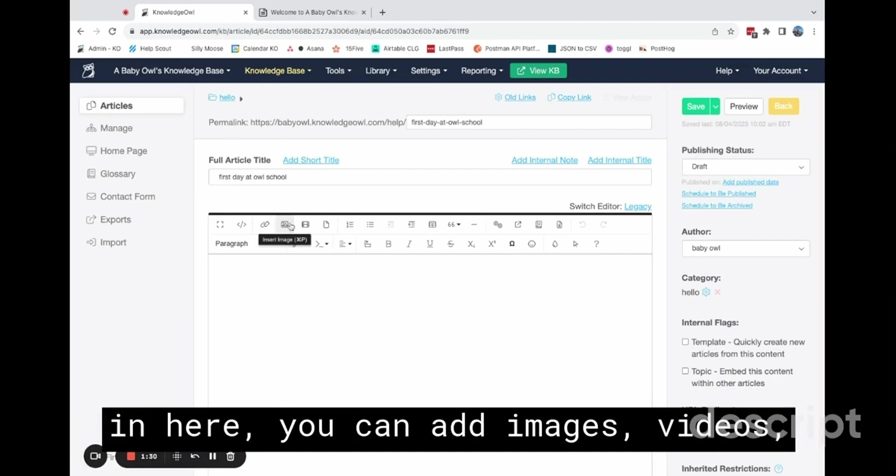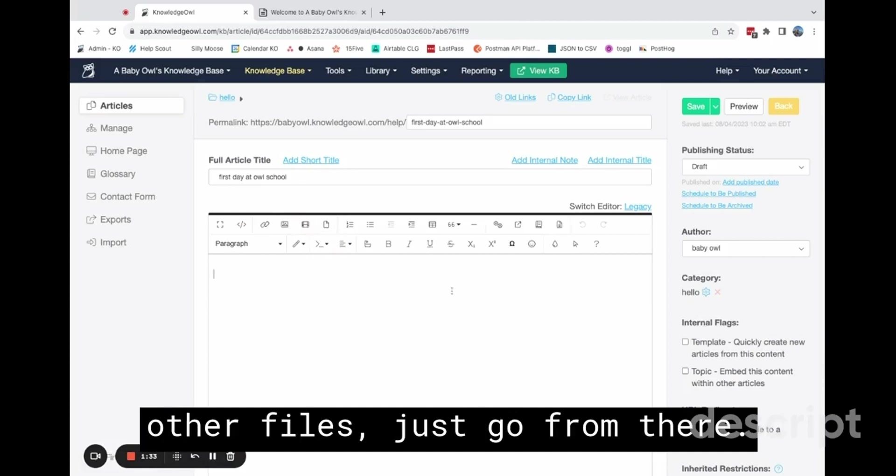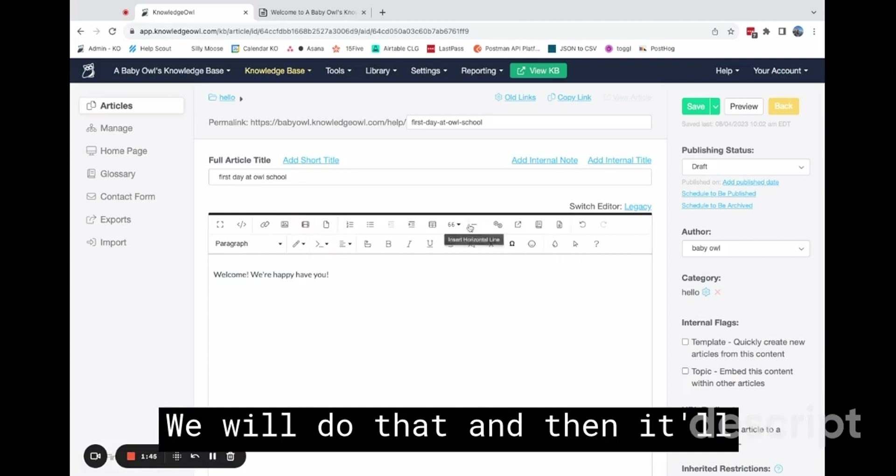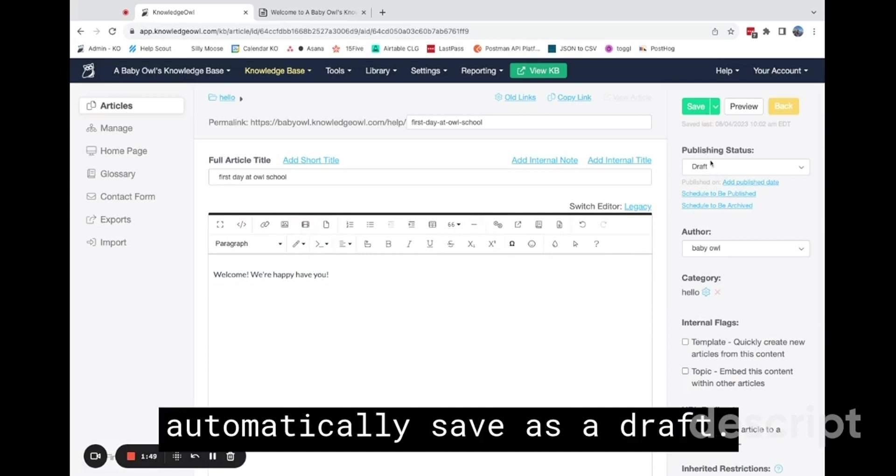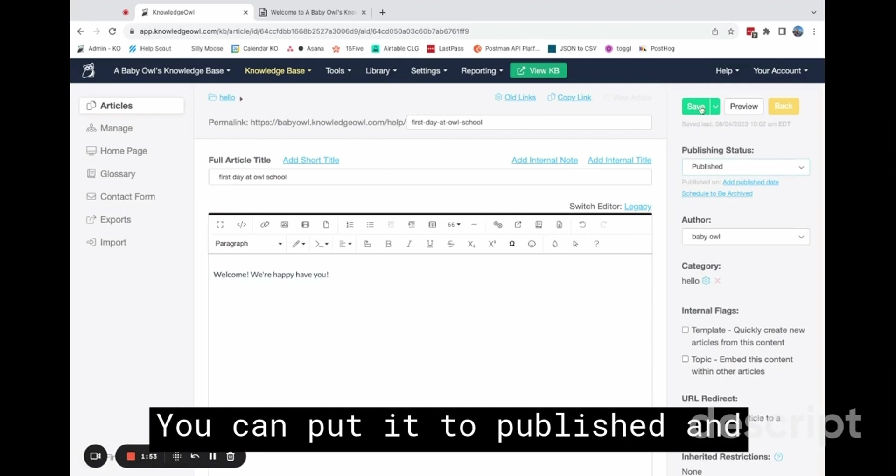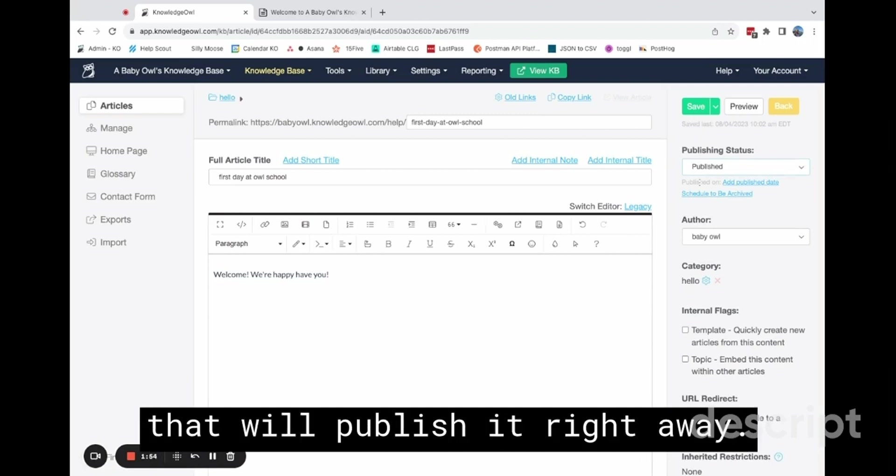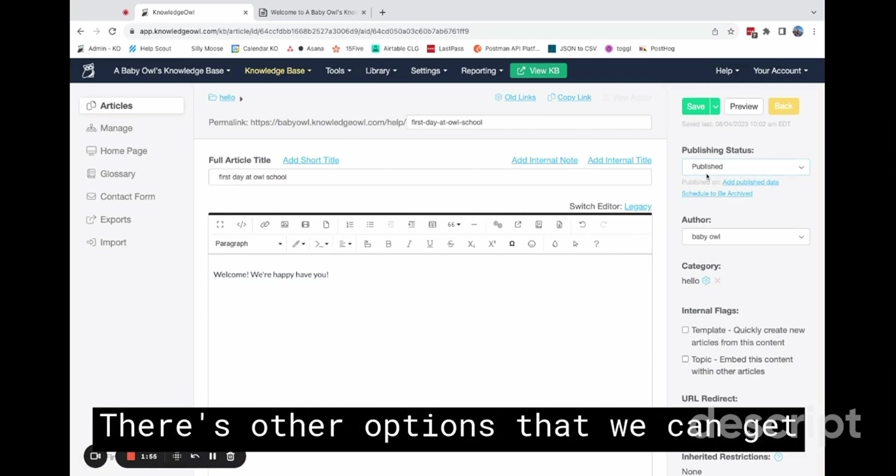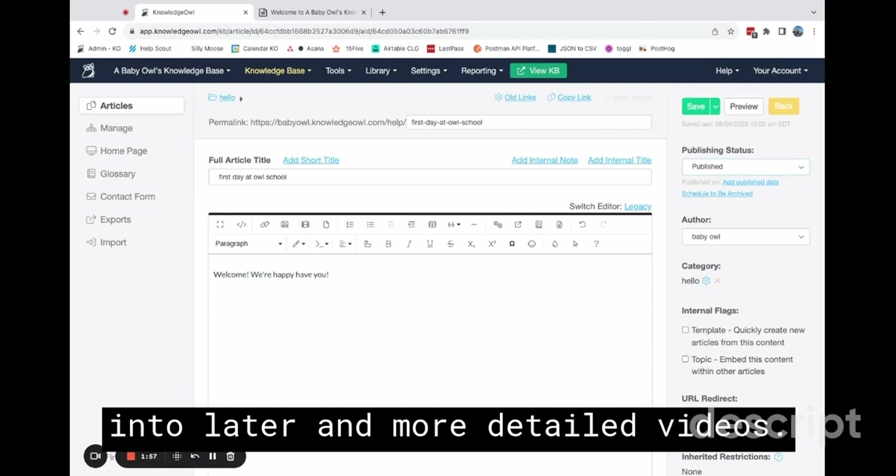Or you can create it directly in here. You can add images, videos, other files, just go from there. We will do that. And then it'll automatically save as a draft. You can put it to published, and that will publish it right away. There's other options that we can get into later in more detailed videos.